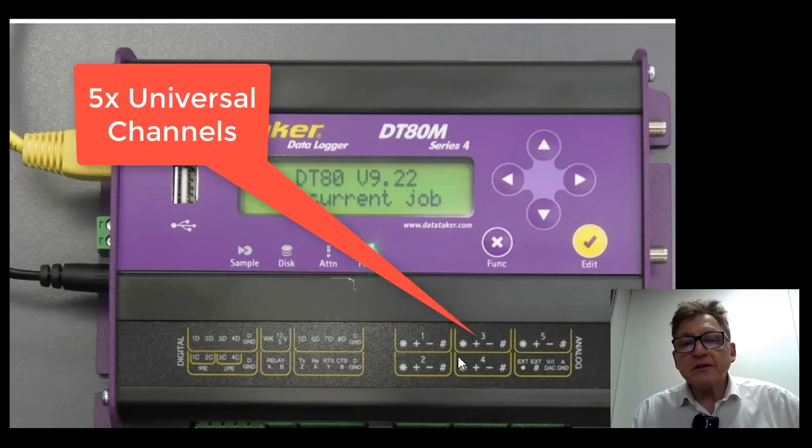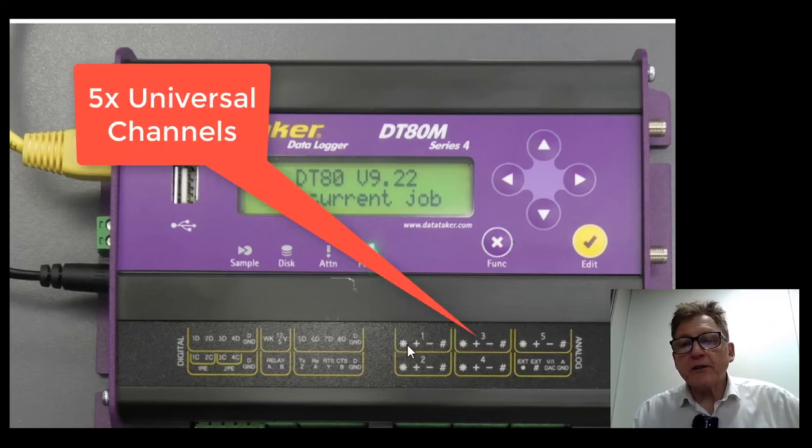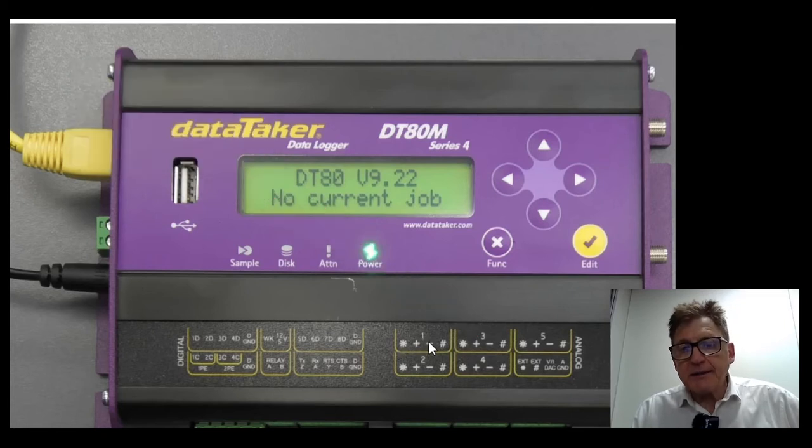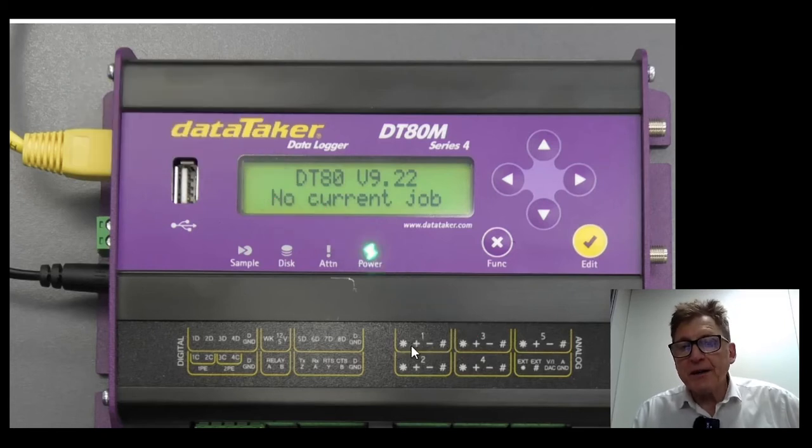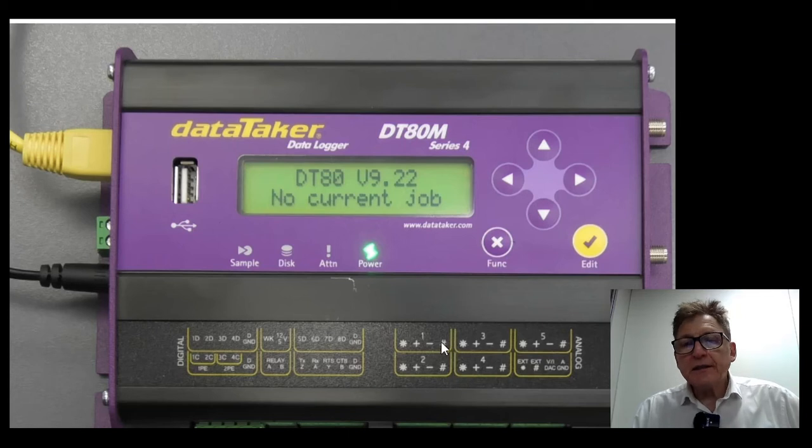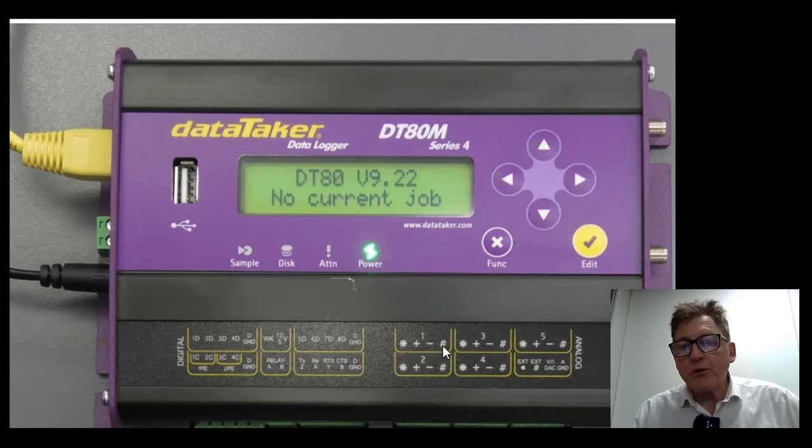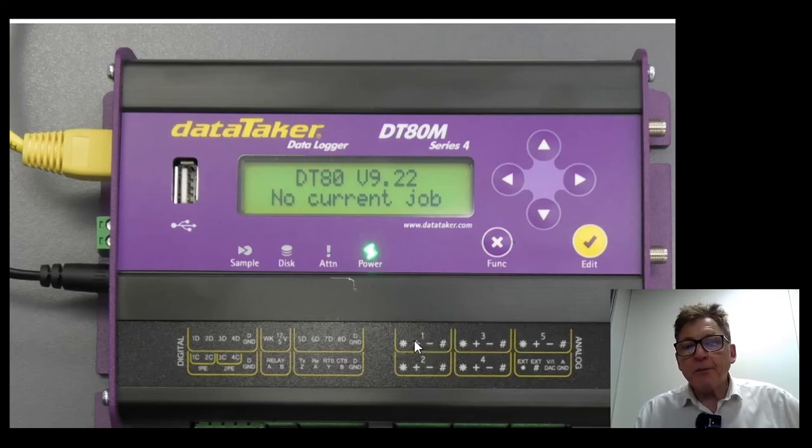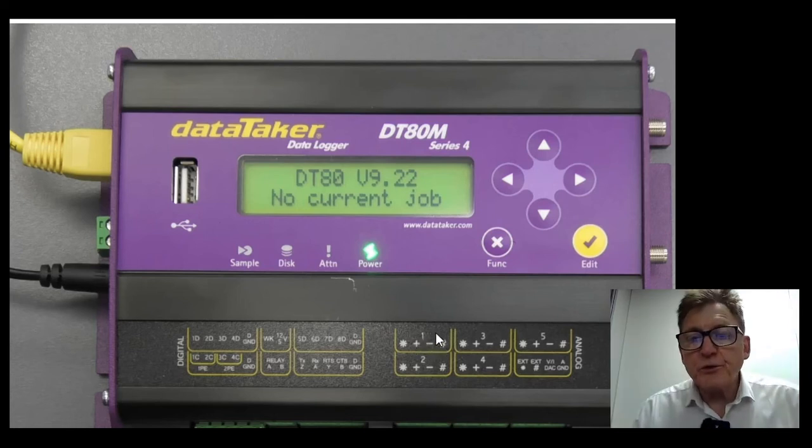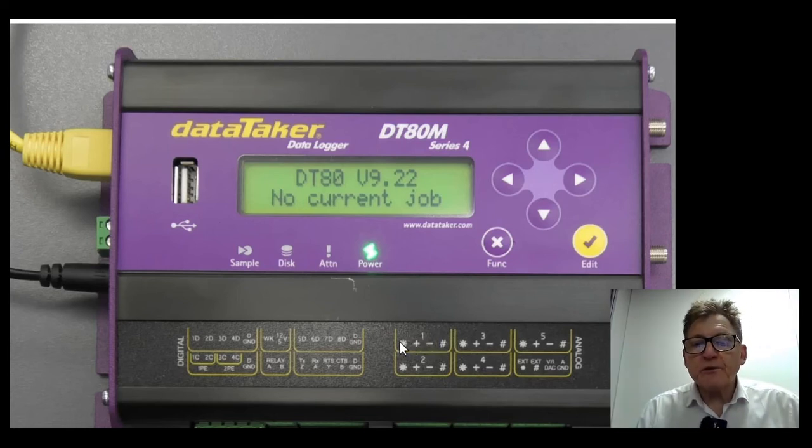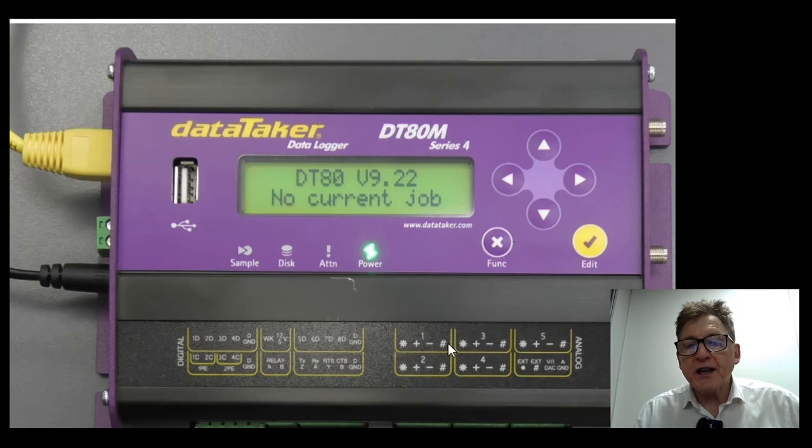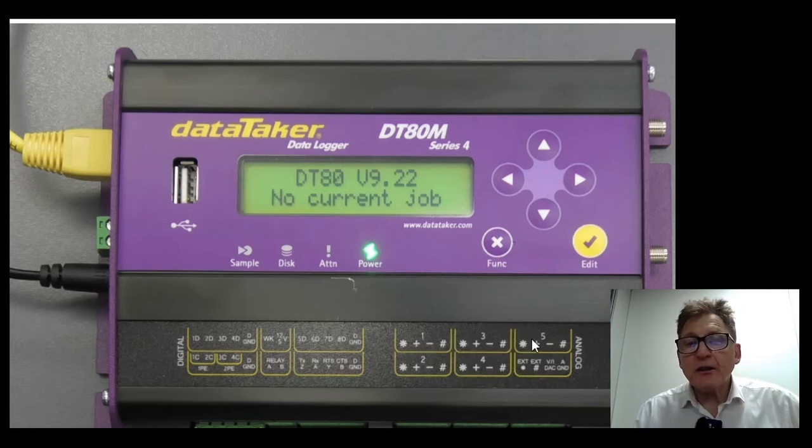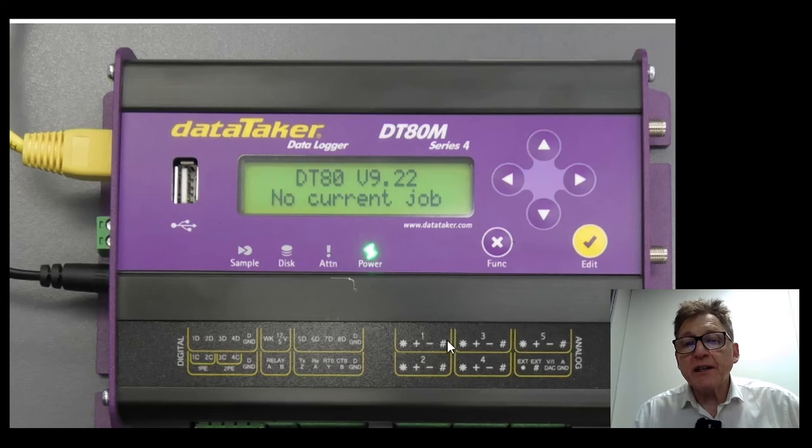Five channels. These channels are universal channels, so you can connect up to three inputs to a single channel. In other words, we have a common negative on that or isolated thermocouples. So you put two thermocouples, one between star and hash and the other one between plus and minus. So it gives you 10 channels or 15 if you have common negatives.